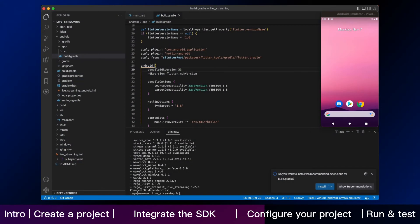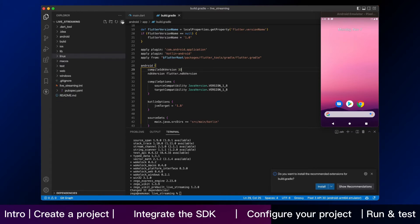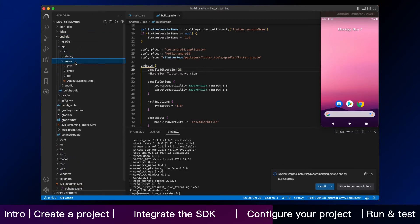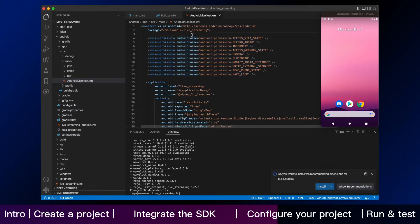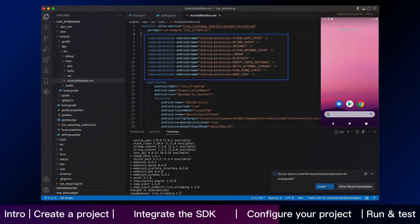Secondly, you need to add app permissions. Continuously open the file src-main.android-manifest and add the following code, just like this.